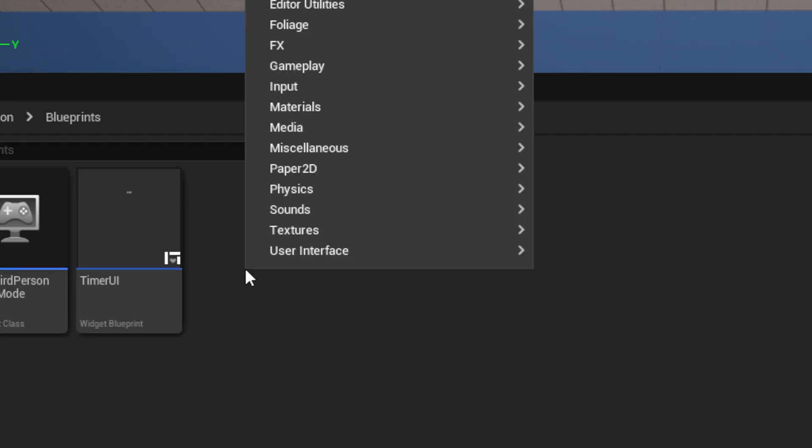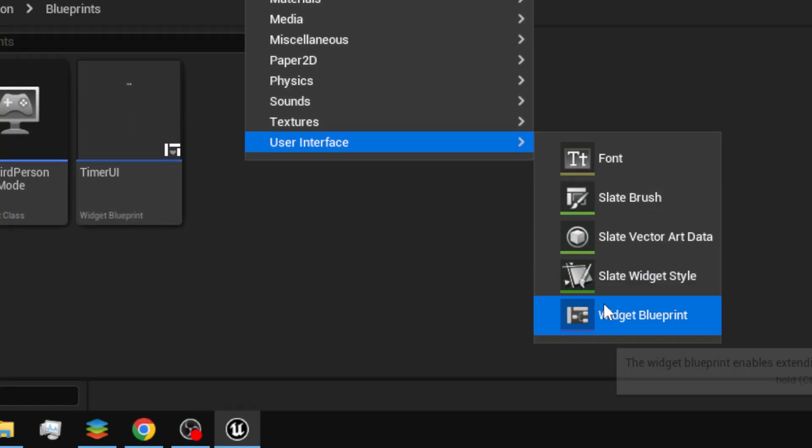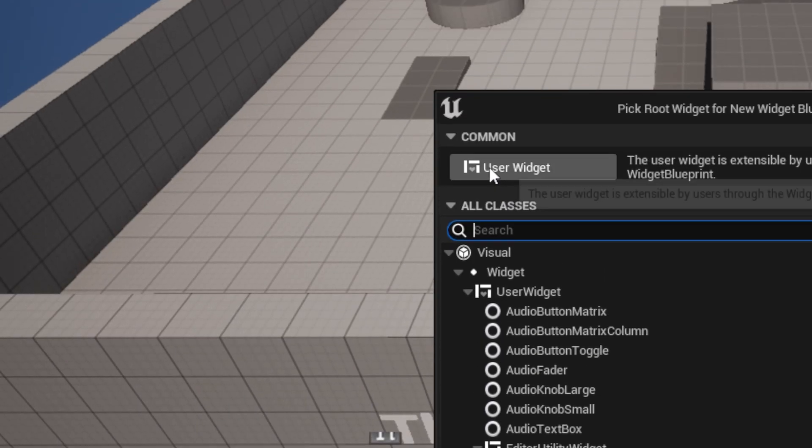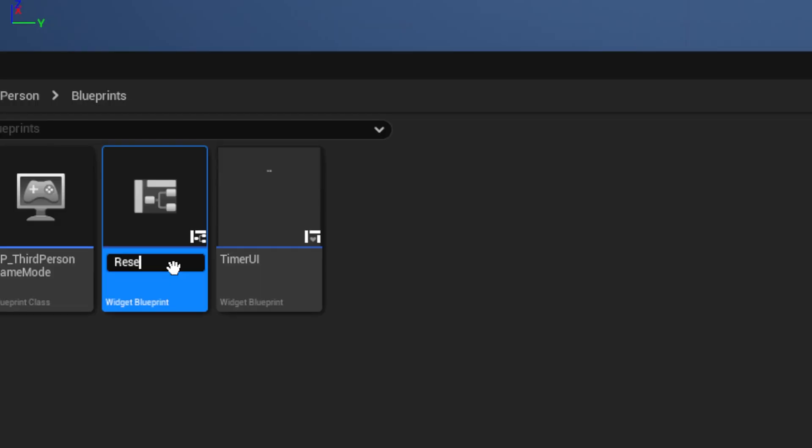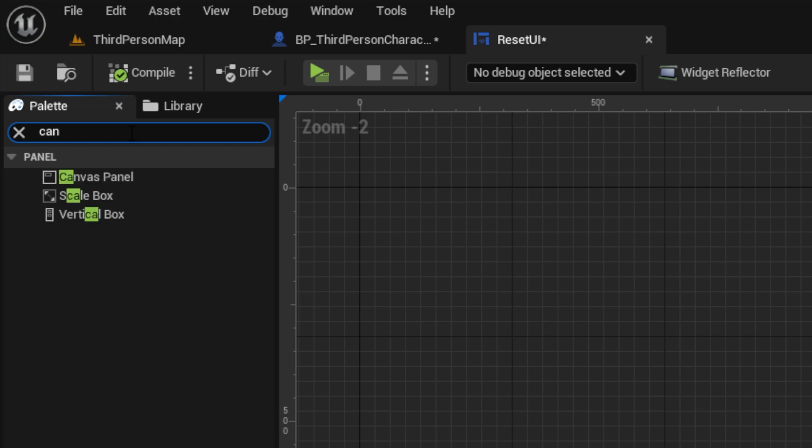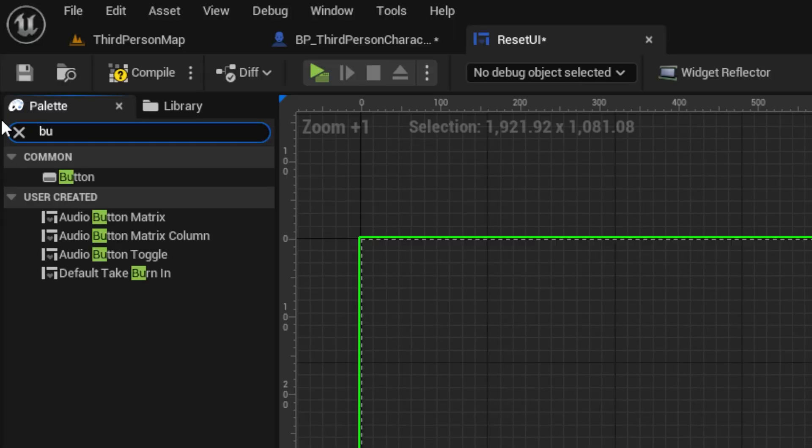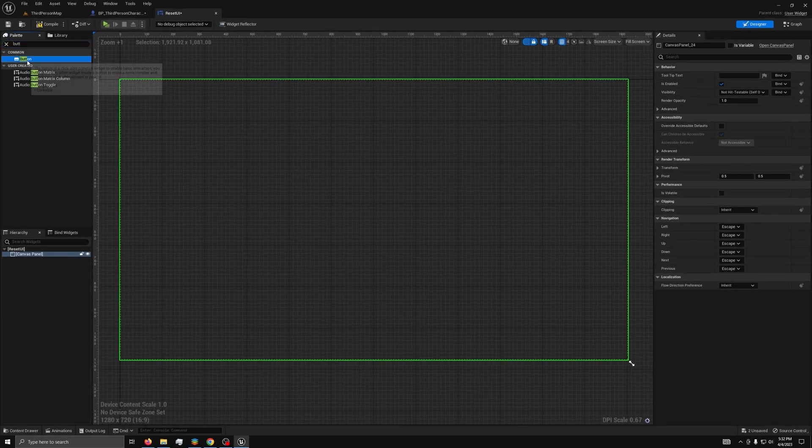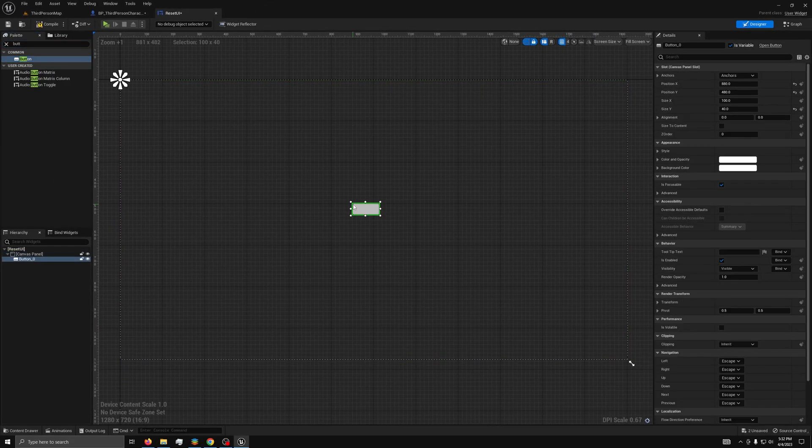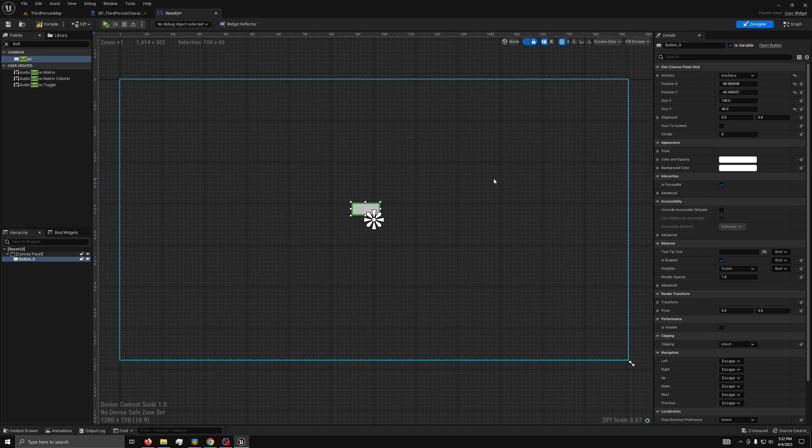Now, back in the content browser, we want to make a new UI, and call it reset UI, then open it. Now, just drag out a canvas panel, and drag out a button in the center of the screen, with an anchor in the center also.